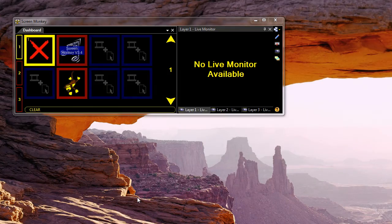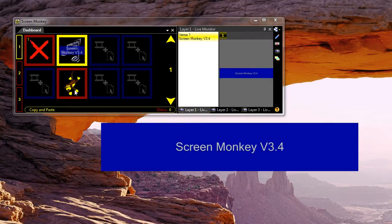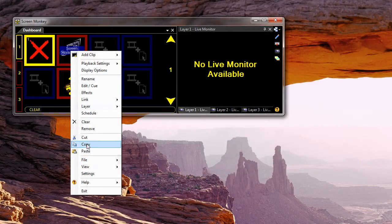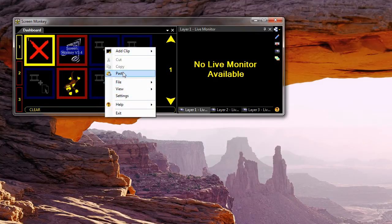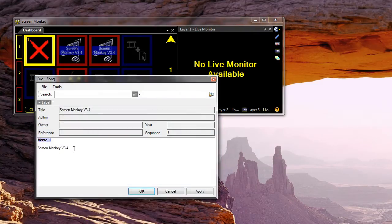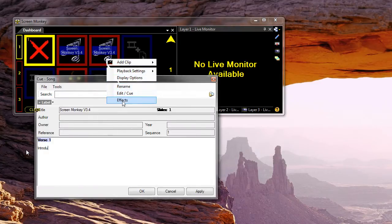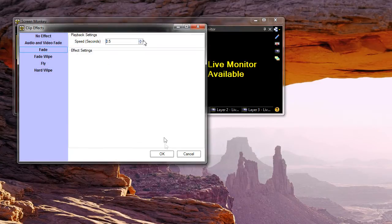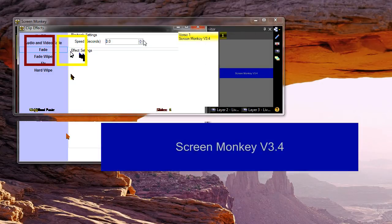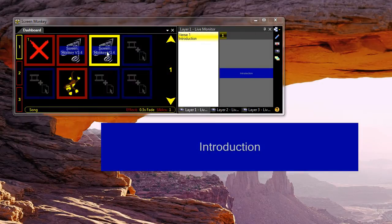Copy and paste allows you to duplicate clips and very quickly build up a complicated show. I'm going to show that with two clips here. The first clip is a text clip and I want to create another clip with the same settings but with different text. So I right click and go copy, paste, and then edit the clip. I can change the text to 'introduction'. I'm just going to put an effect on that. Now I can play this clip and it fades to the second text.